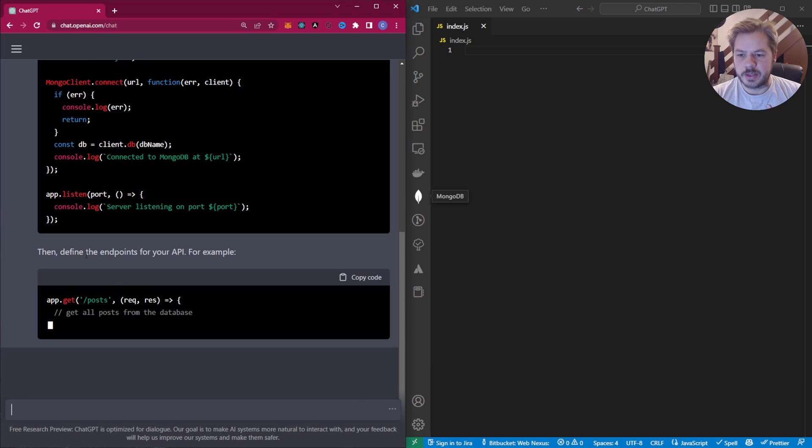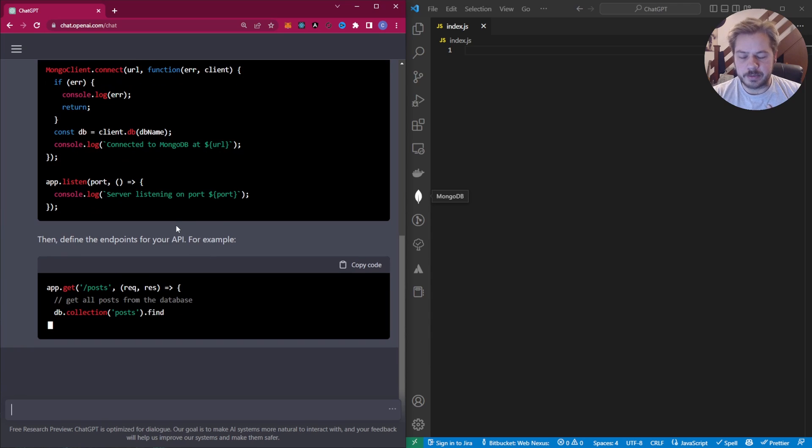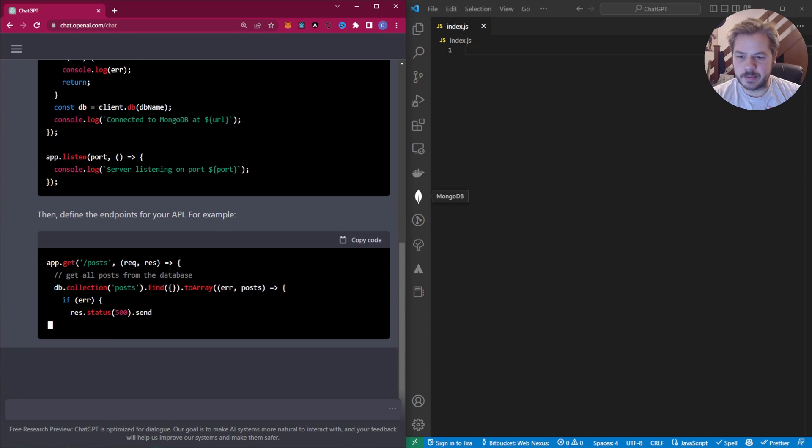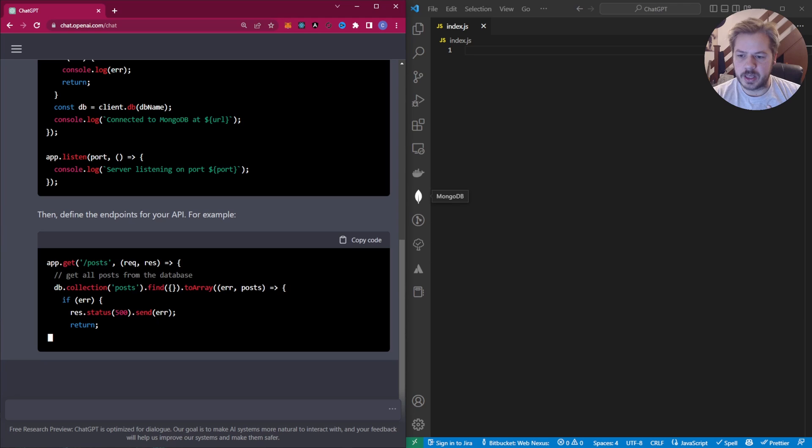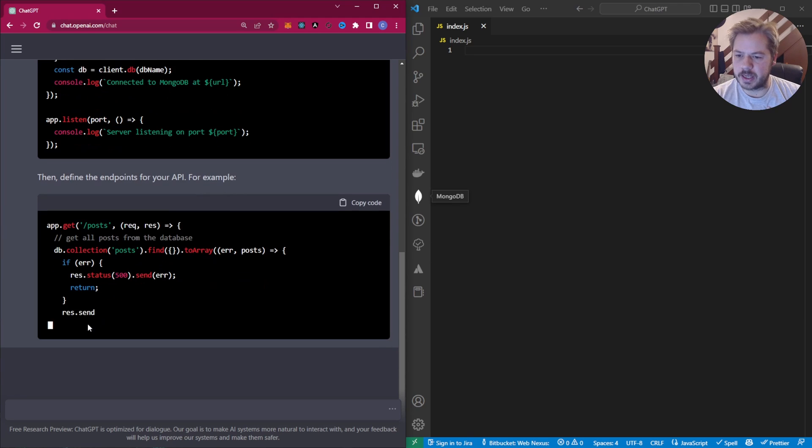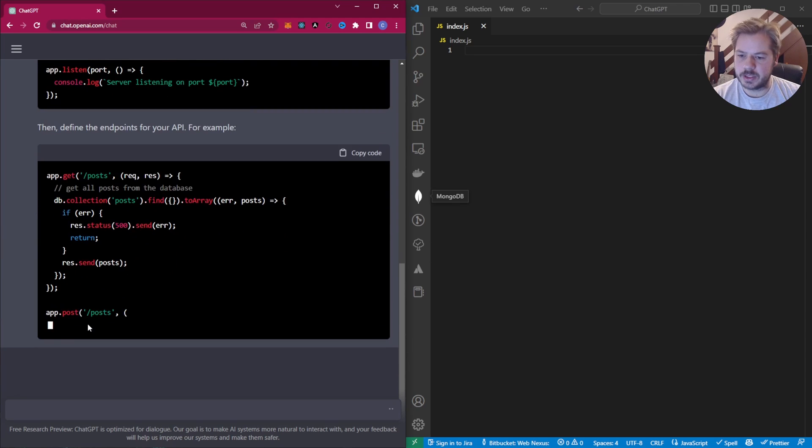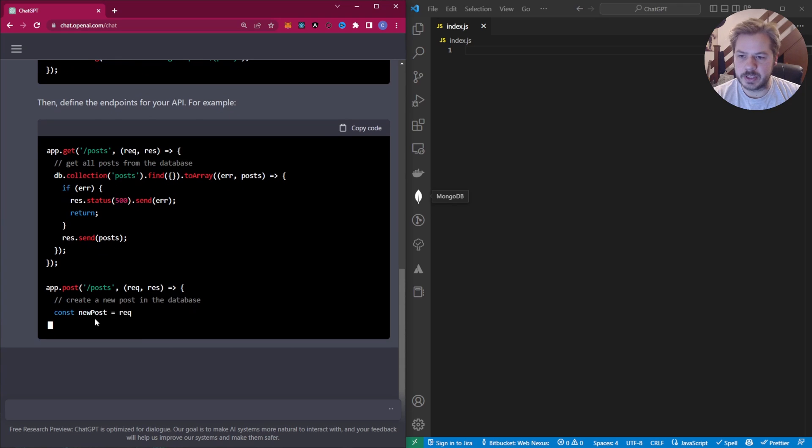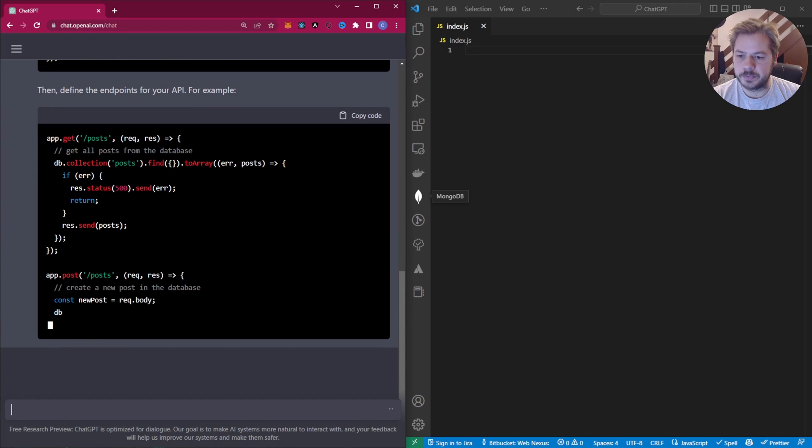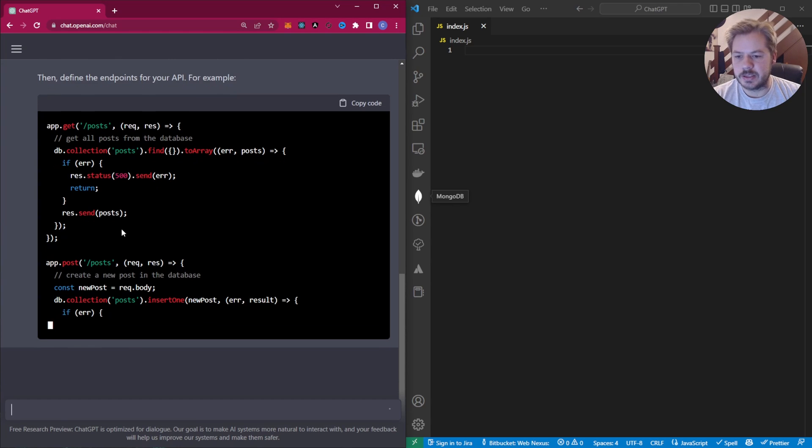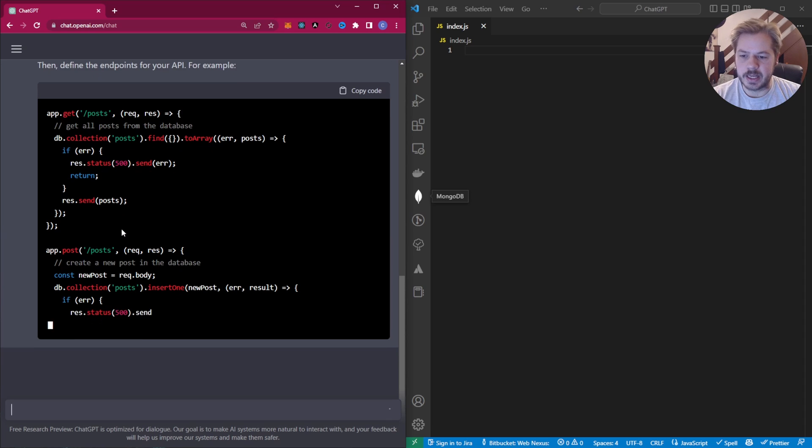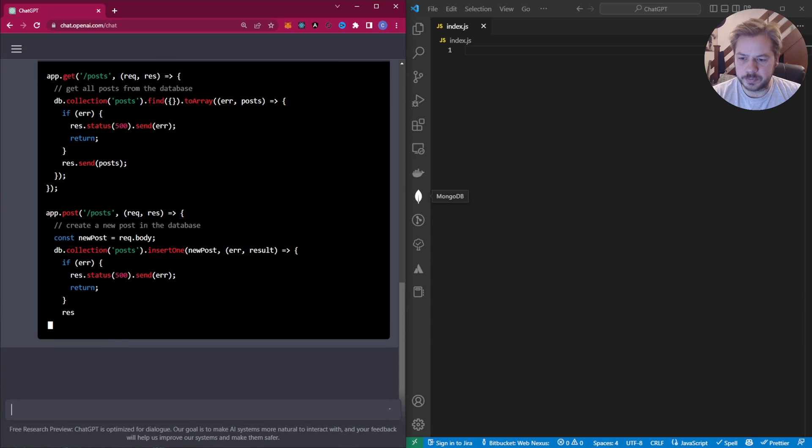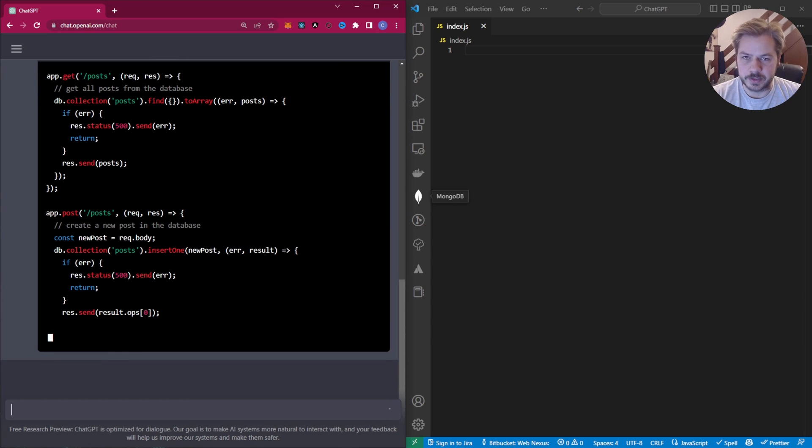So now it's defining our endpoints that we're going to create. So we've got our get endpoints. We should get a get single endpoint. I know we've got a create endpoint. And we should see a delete and a patch endpoint on this as well, hopefully.